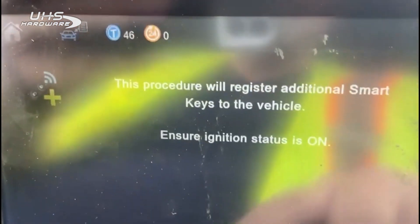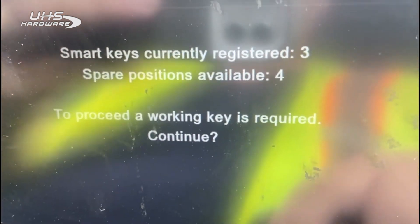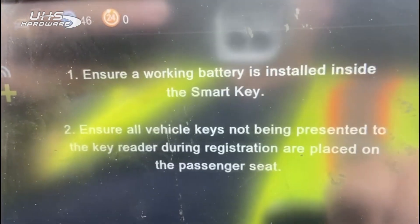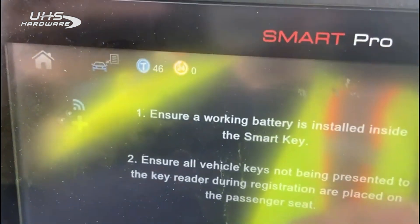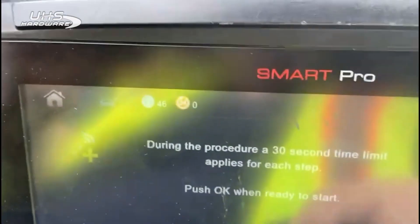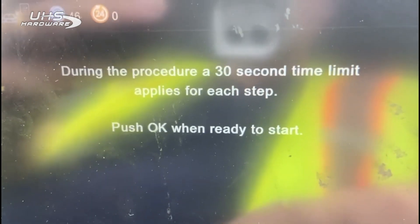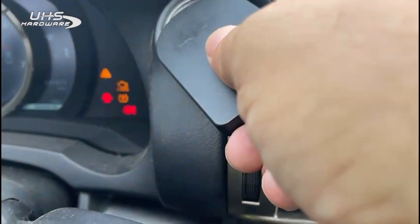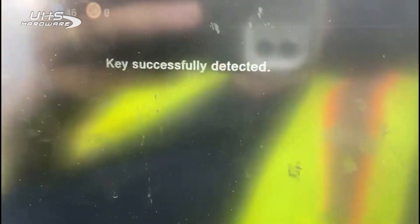We move right to add proxy keys and hit the checkmark. Ignition is on — that's what it wants. There are three registered keys and four positions available; I say yes to continue. Ensure the battery is installed in the new smart key — yes — and hit okay. You have 30 seconds for these steps. You touch the emulator up, get a beep, and the key is successfully detected. Then hold up the key you want to program, get two beeps — authenticated and the key successfully registered.